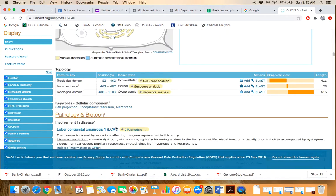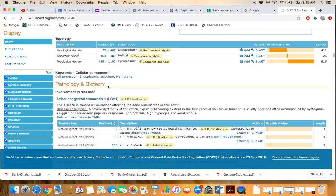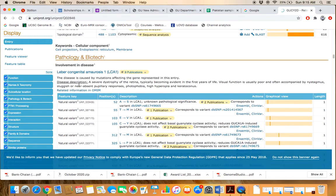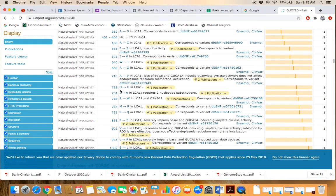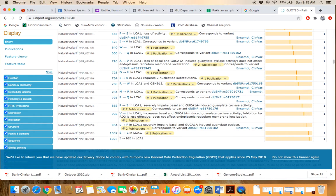Similarly, pathology — that is, the disease or condition — is reported in association with this gene.